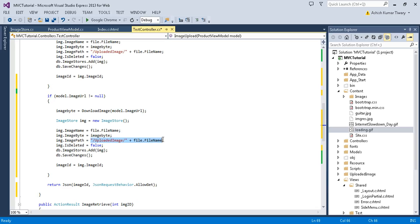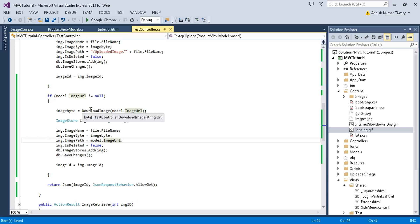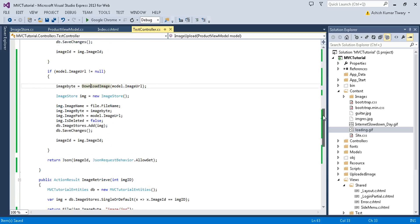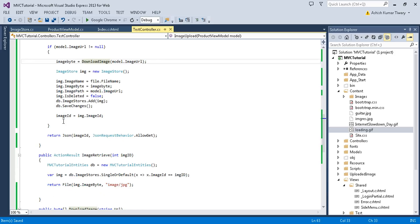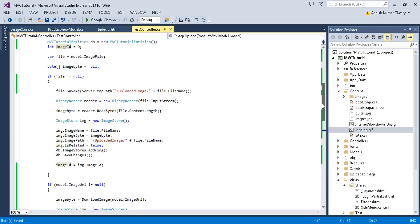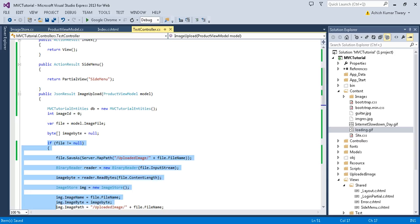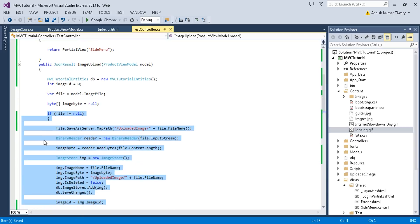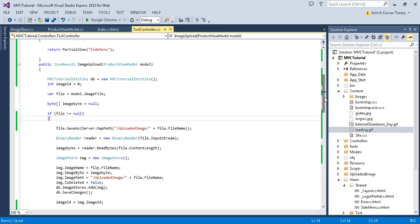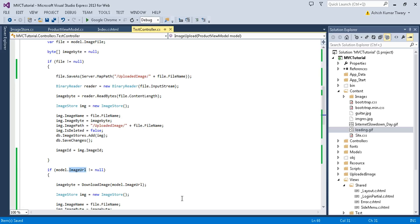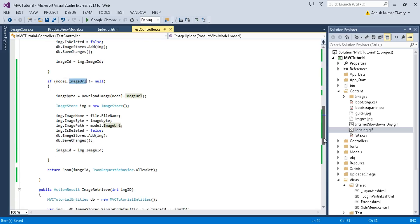I just have this model dot URL, so I'll just replace this. Finally, I'll just return the image ID. If I don't select this file, then this method is not going to be called. The control will not come into this if condition. Here I have just checked the model dot URL is not equal to null, then this will be going to execute.